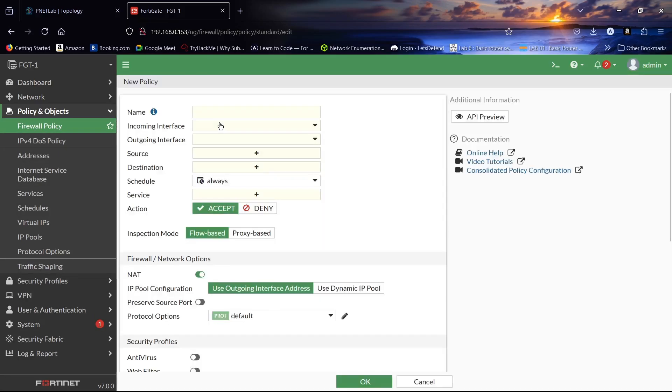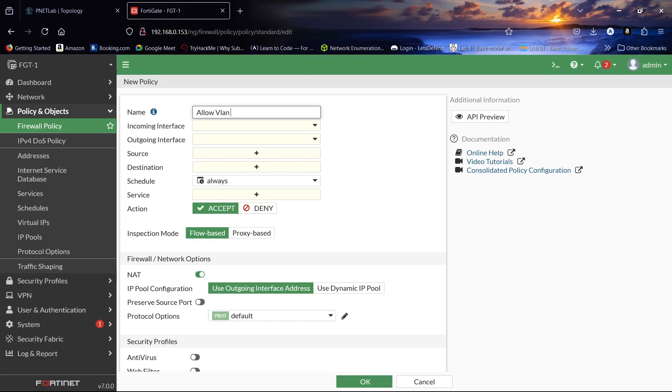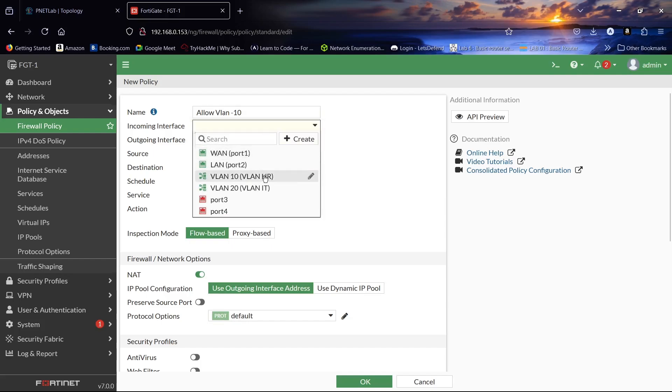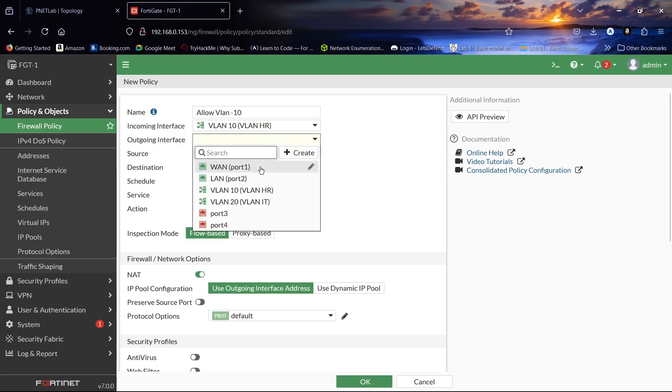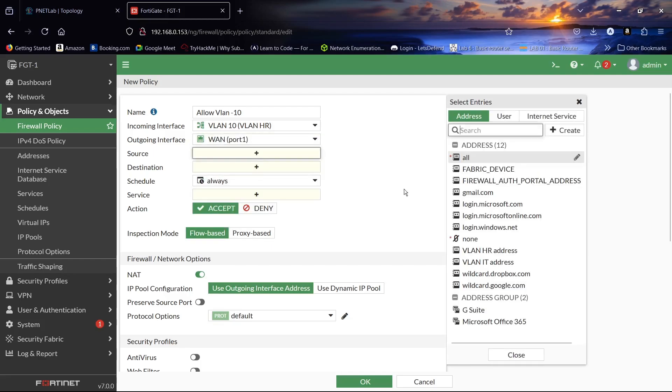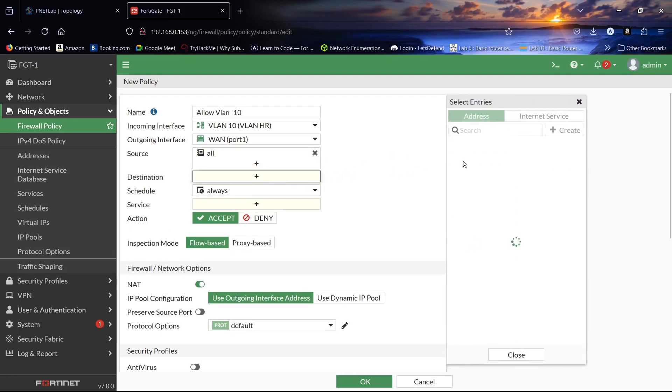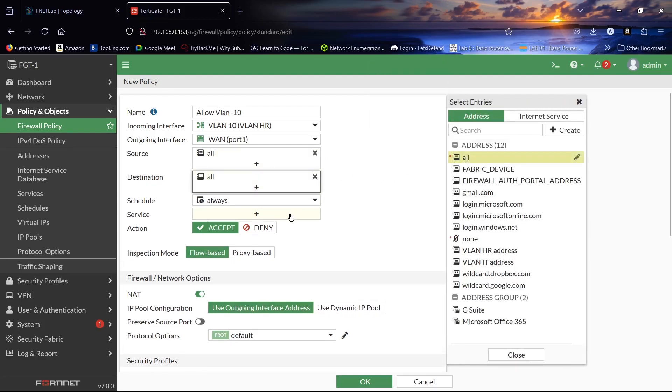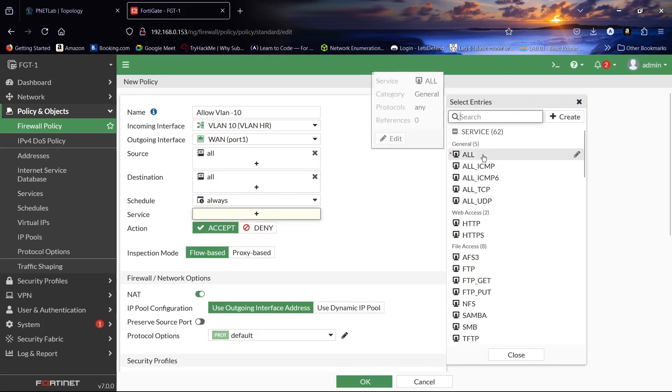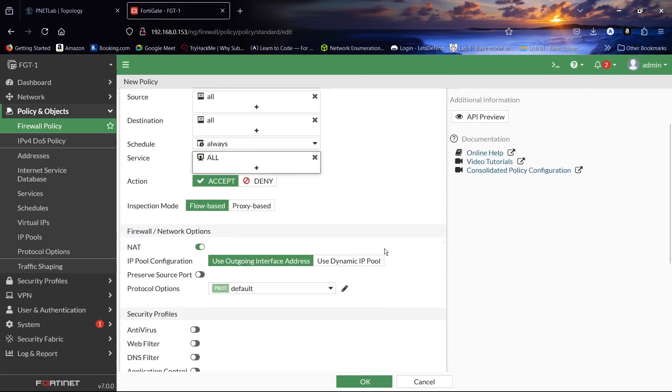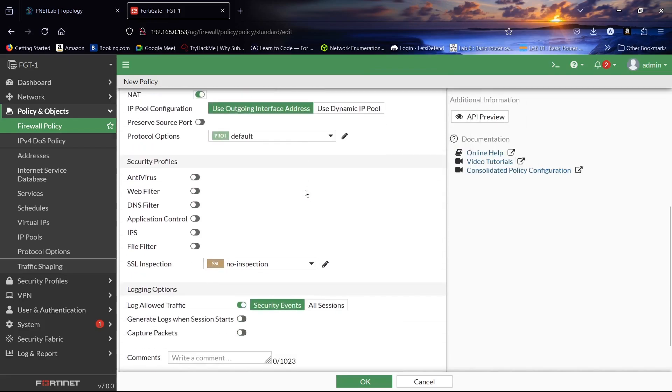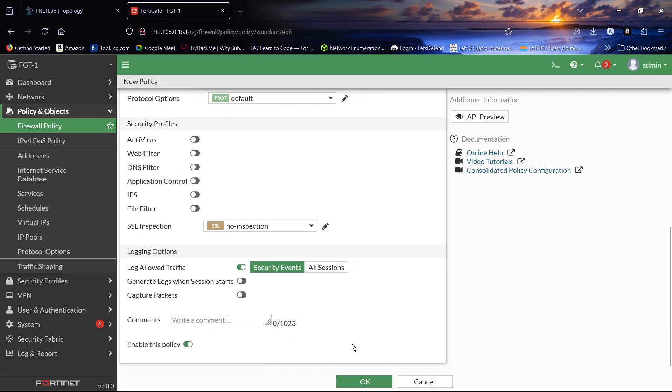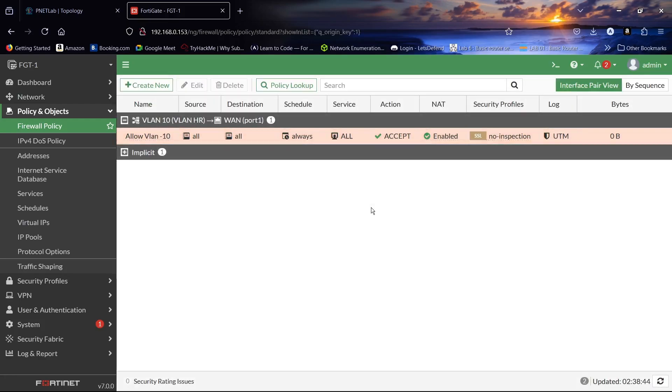Create new policy. We will name it Allow VLAN 10. Our incoming interface will be VLAN 10, outgoing interface will be port 1. Source will be all, destination will be all, service will be all. Make sure NAT is enabled, then click OK. We have created a policy for VLAN 10 to access the internet.